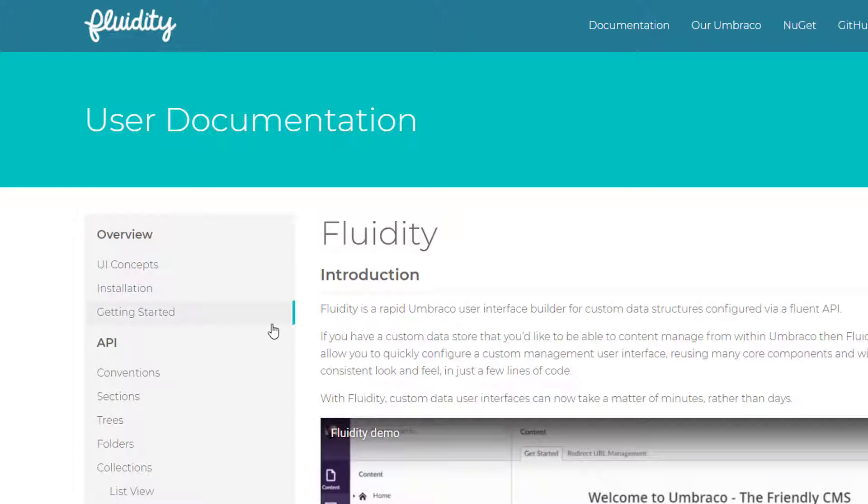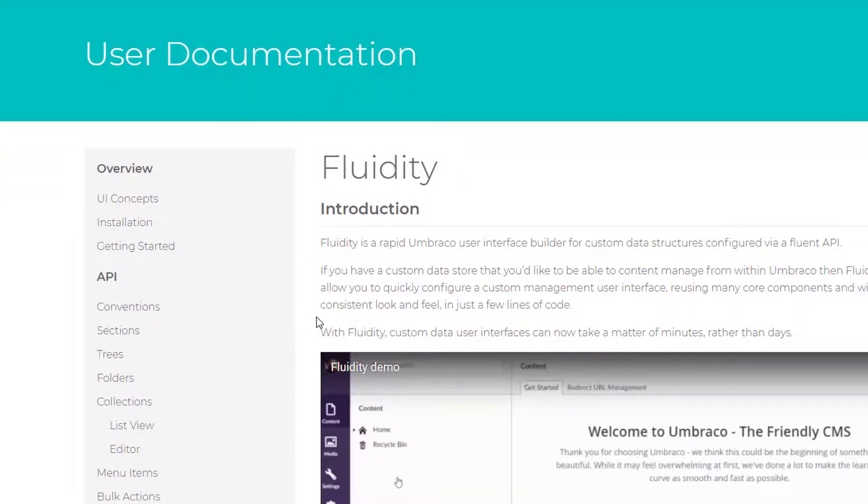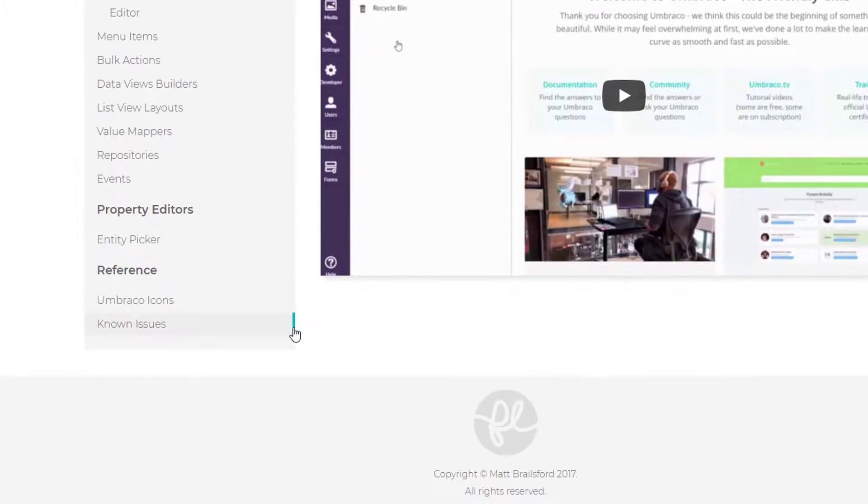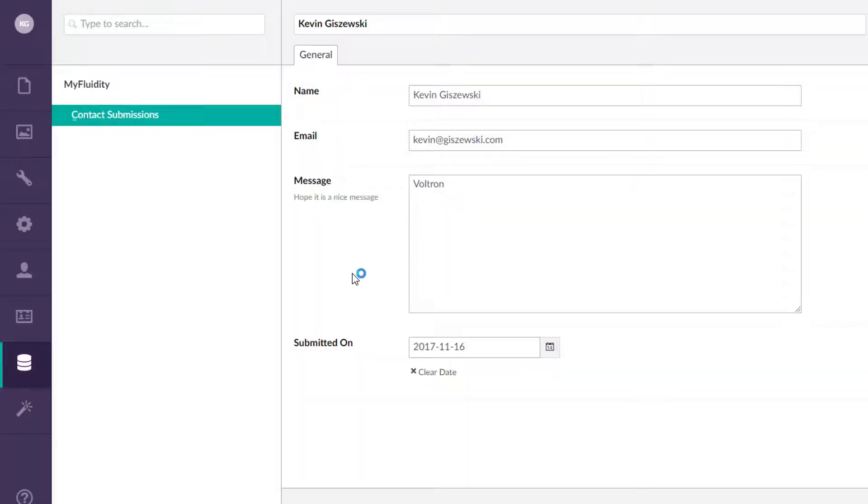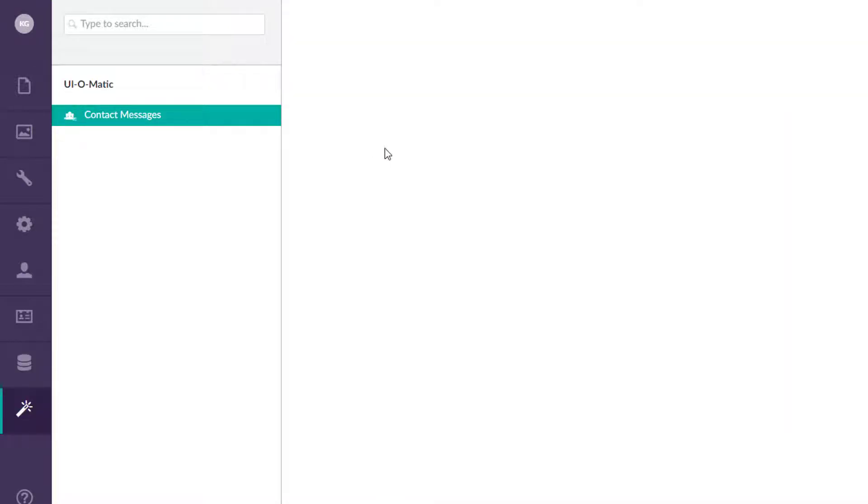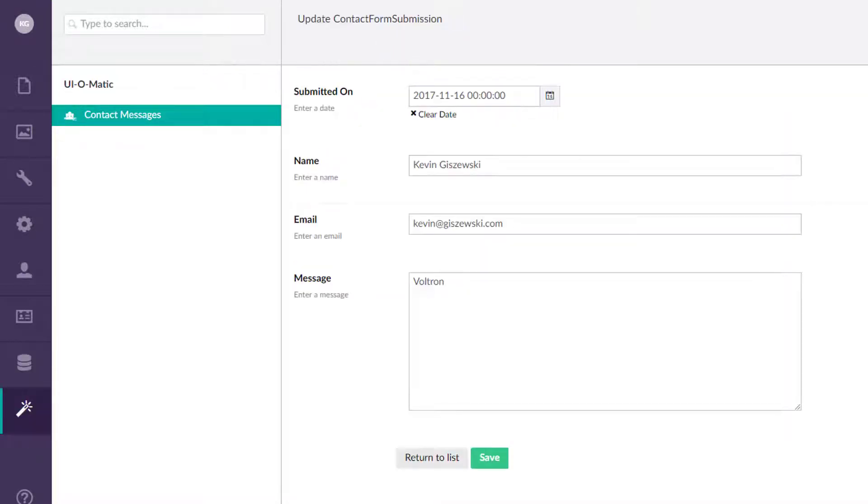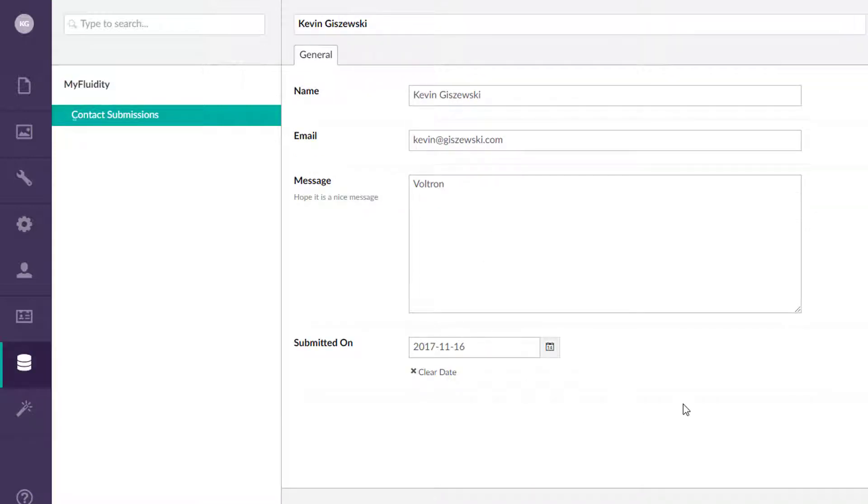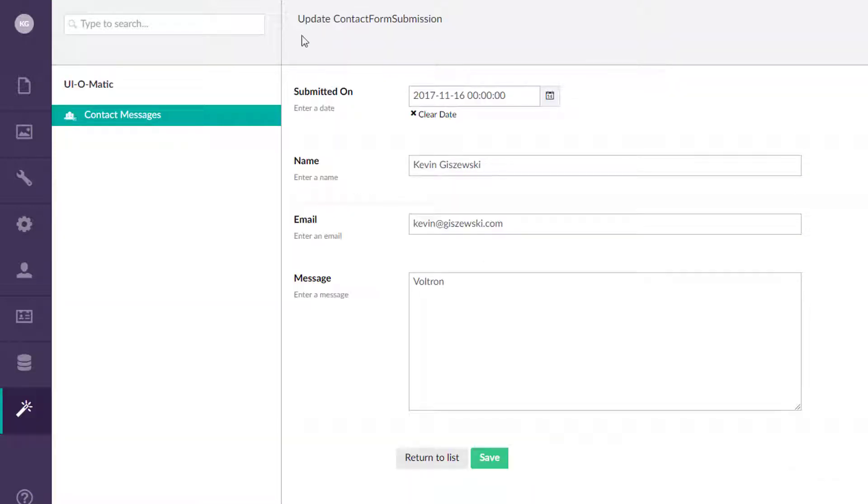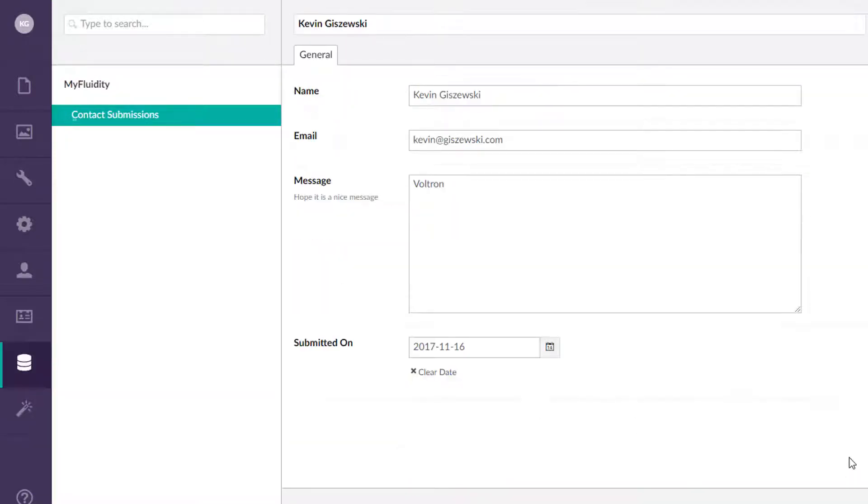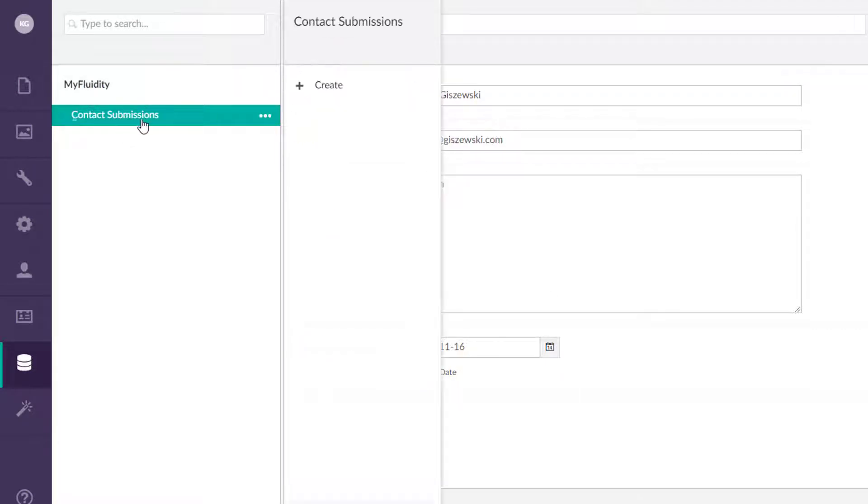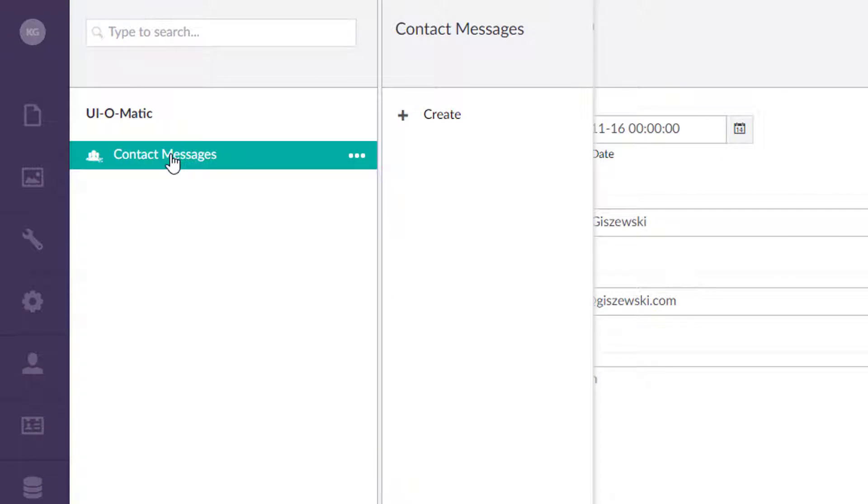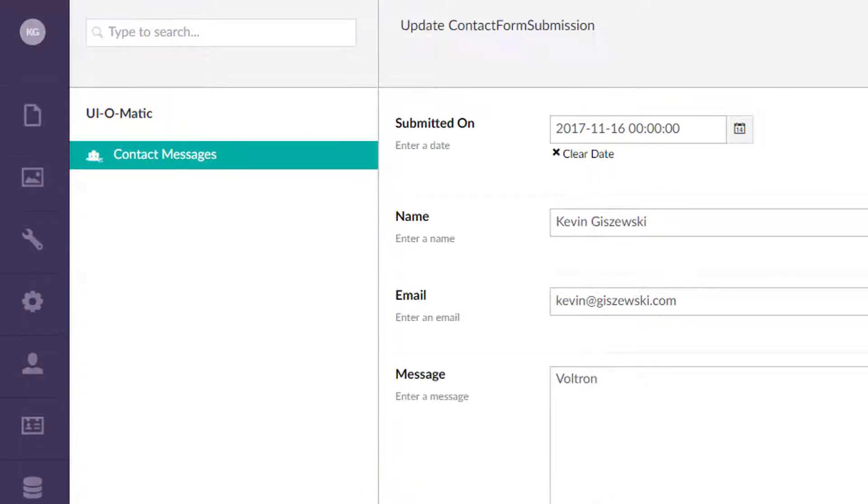And Matt kind of went out on his own here and created Fluidity. And if we look at Fluidity here, it looks very similar to what UI-O-Matic provides. And if I kind of go back and forth between these two here, you'll see that it's basically CRUD operations for each one of those. I won't bore you with hitting save and whatnot. But you can do different things like create an entity and whatnot.